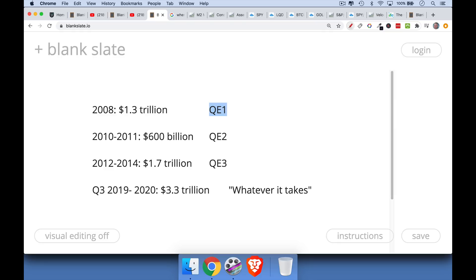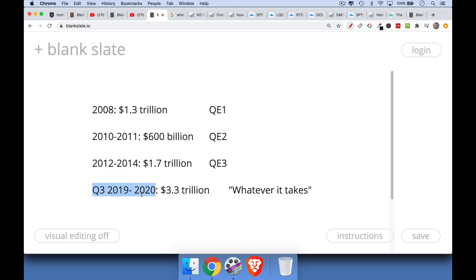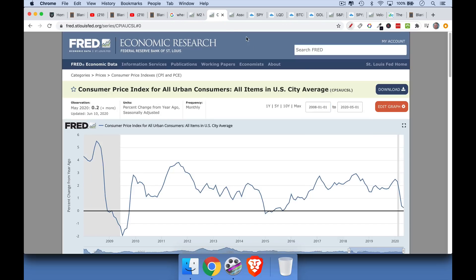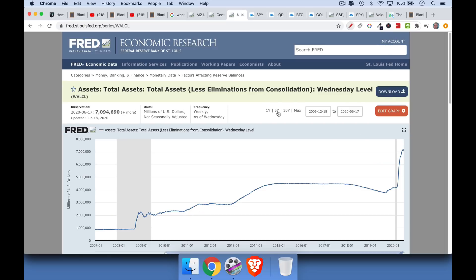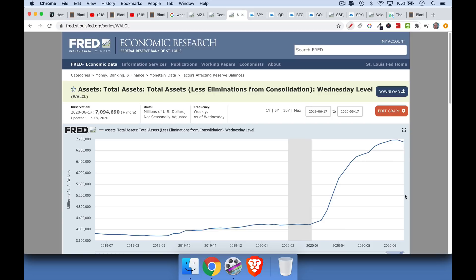Quantitative easing was really pioneered by Japan. The first QE happened right after Lehman Brothers failed in September of 2008 — the Fed printed $1.3 trillion and used it to buy mostly mortgage-backs and treasuries to recapitalize the U.S. banking system. Then we had QE2 in 2010 to 2011, another round after the European debt crisis in 2012 to 2014 worth $1.7 trillion. The current QE — people call it QE infinity — really began with the repo crisis of Q3 2019. So far, the Fed's balance sheet has grown by $3.3 trillion, going from $4 trillion to over $7 trillion. We're in unprecedented territory.